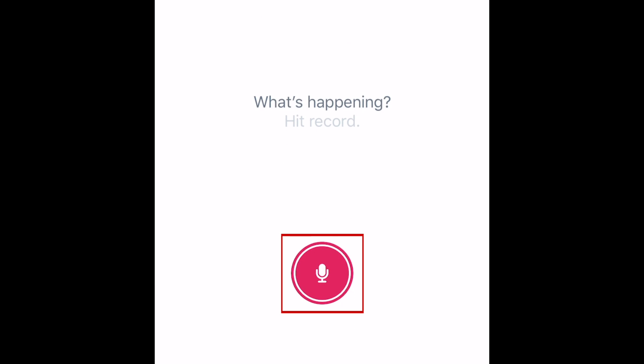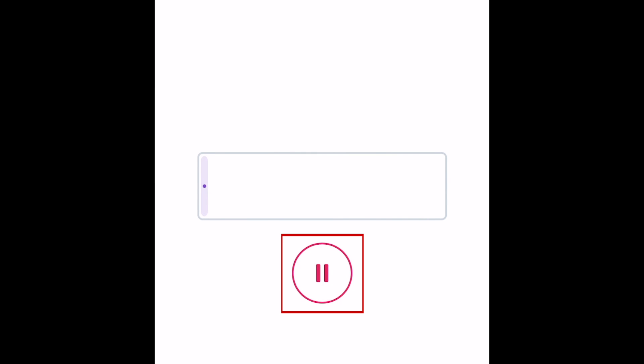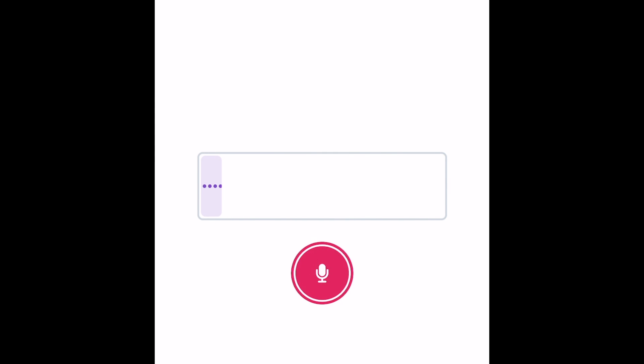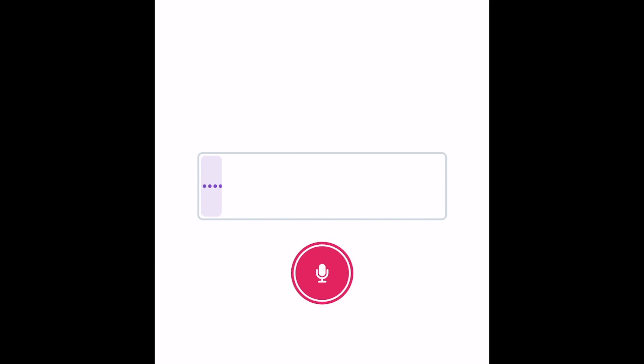When you're ready, tap the record button at the bottom to begin creating your audio clip. When you want to stop recording, tap pause. You can then tap record again to record additional audio that will be added to the same voice note.